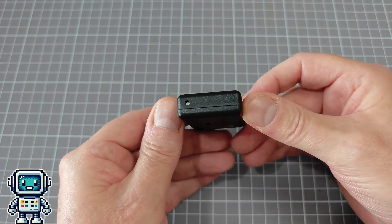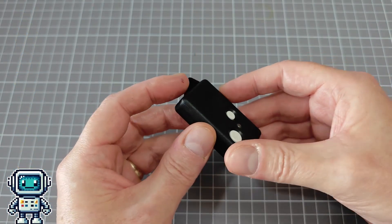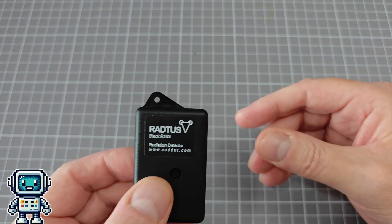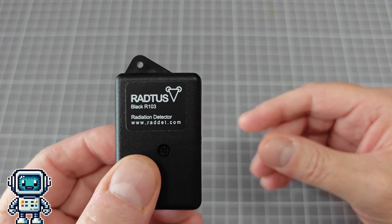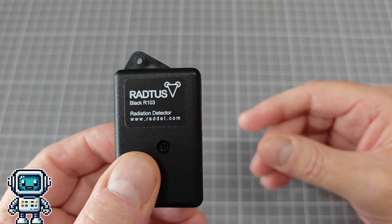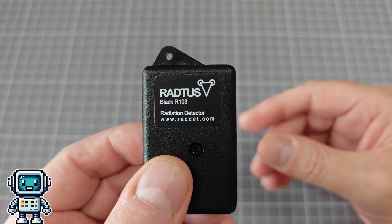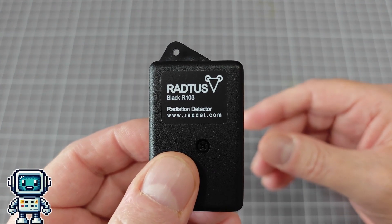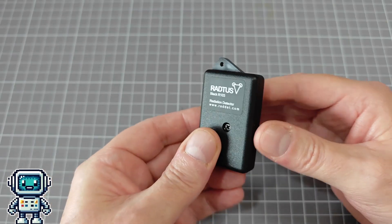But anyway, the creator's details are in the description. So feel free to reach out to him if this device is of interest.